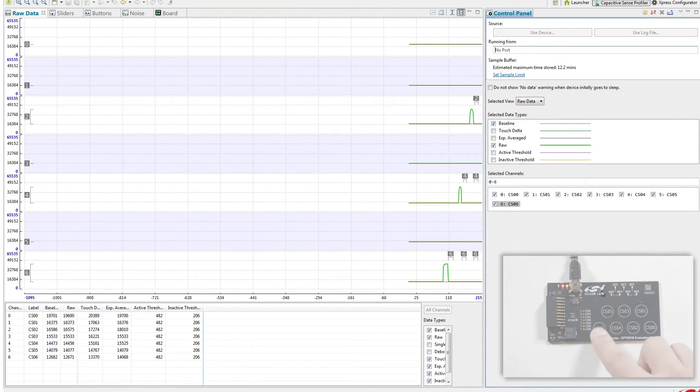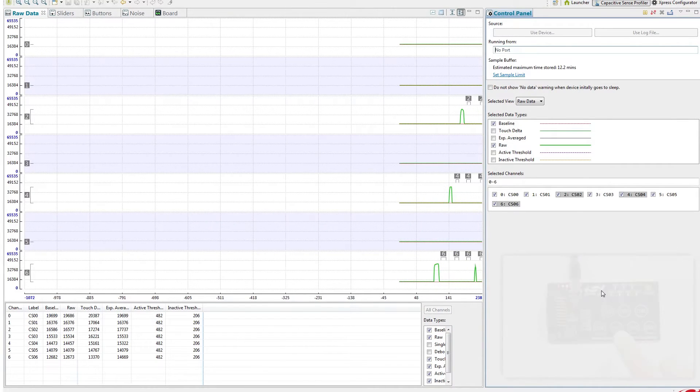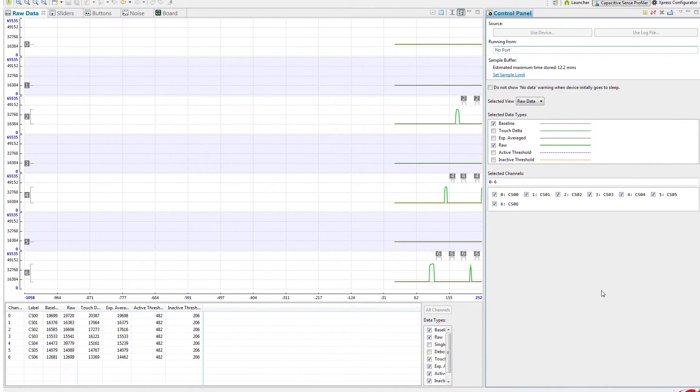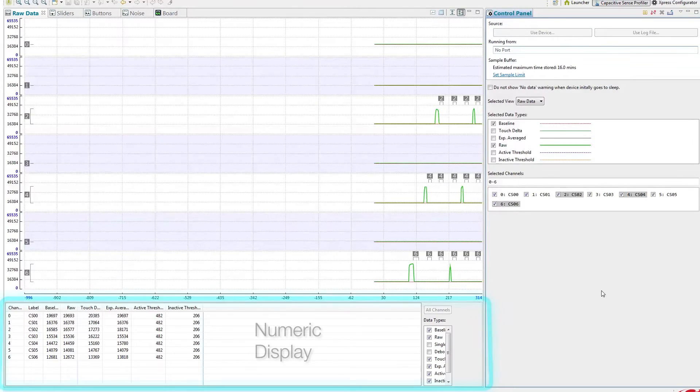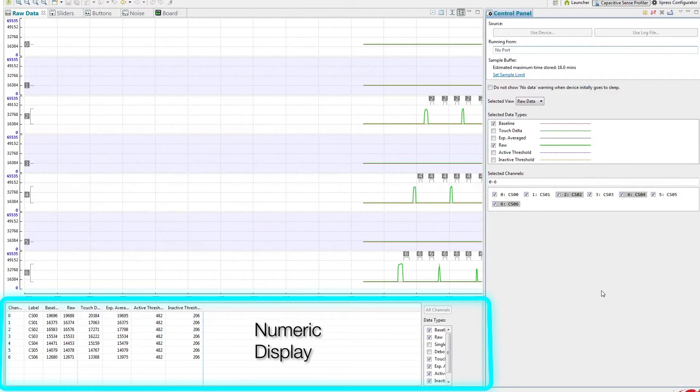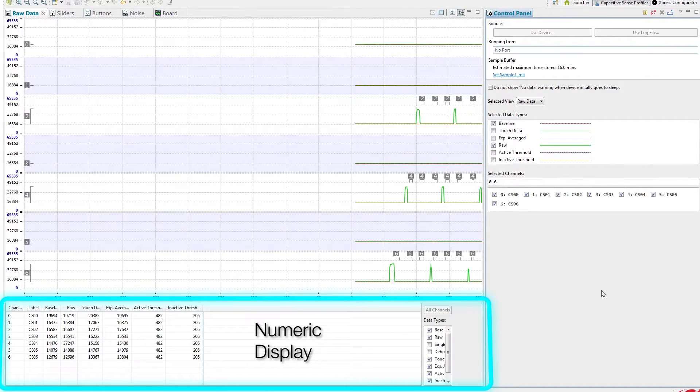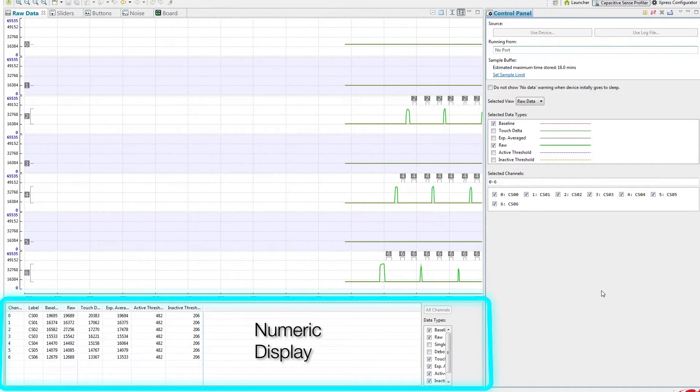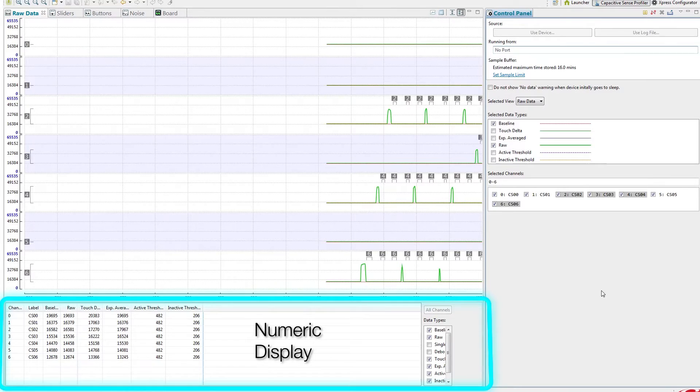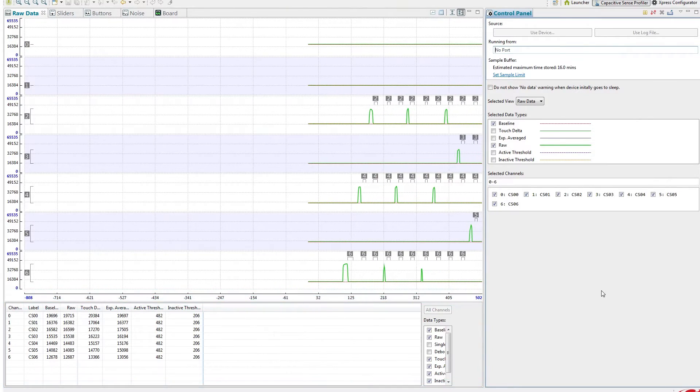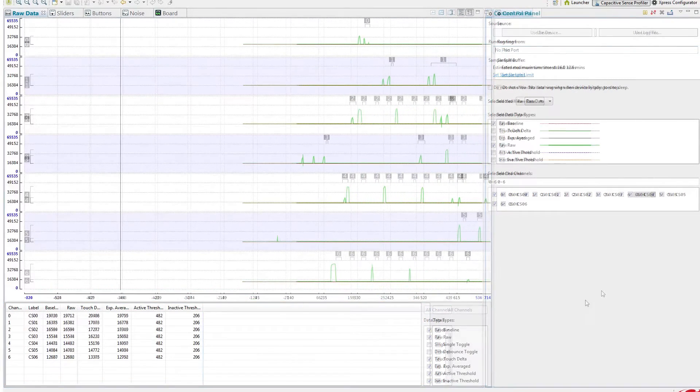In addition to seeing this real-time output in a graphical display, the developer can also see in this numeric display the baseline values, the raw data, and other interpreted values that are coming out of the fixed function device.